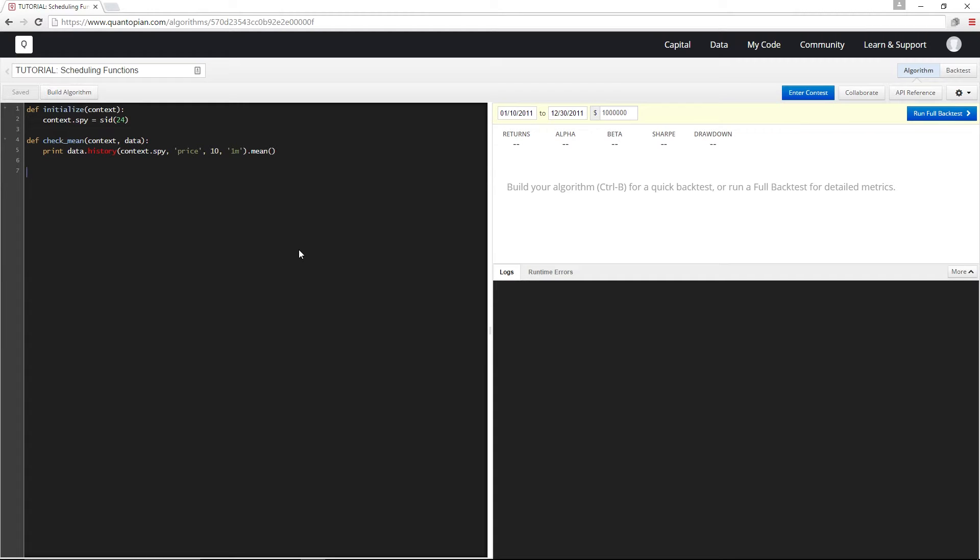Hey guys, welcome back. In this video, we're going to take a look at how to schedule a function in your algorithm.